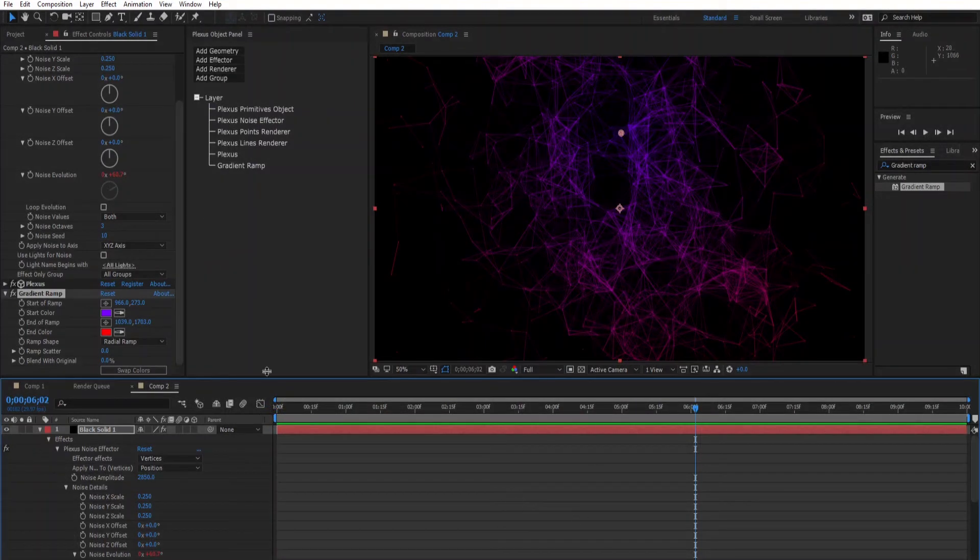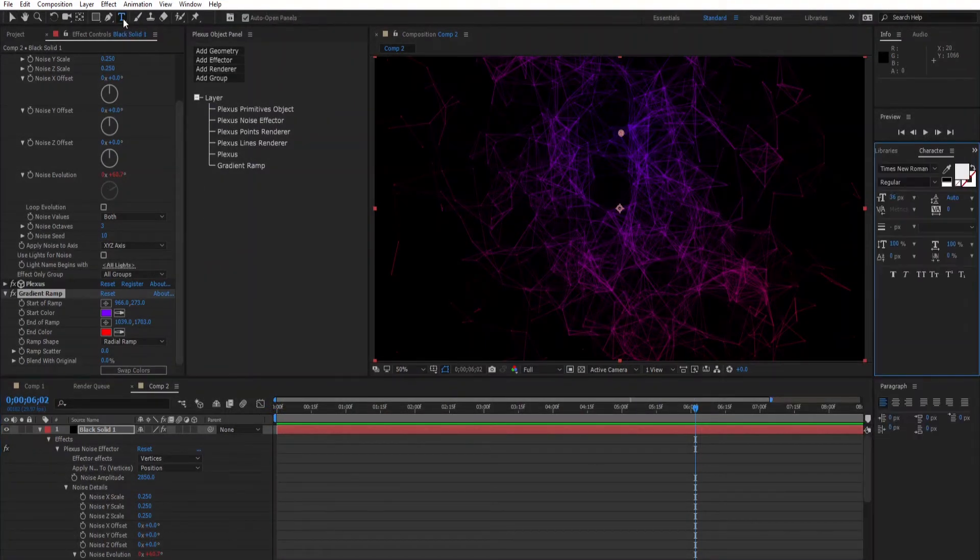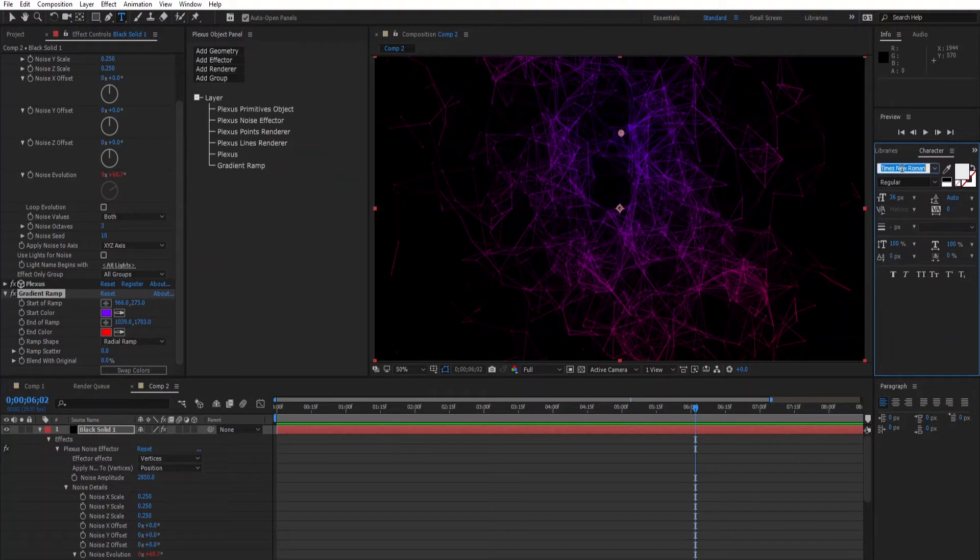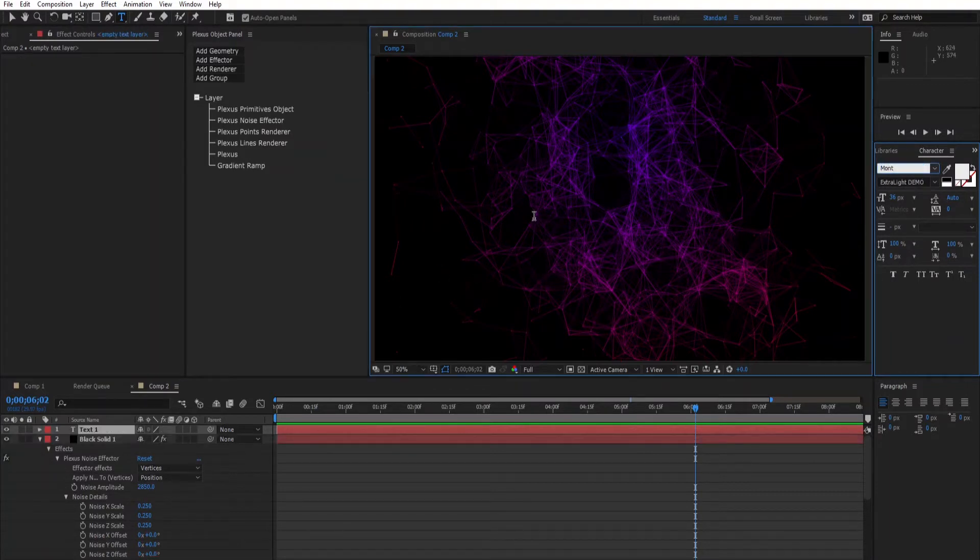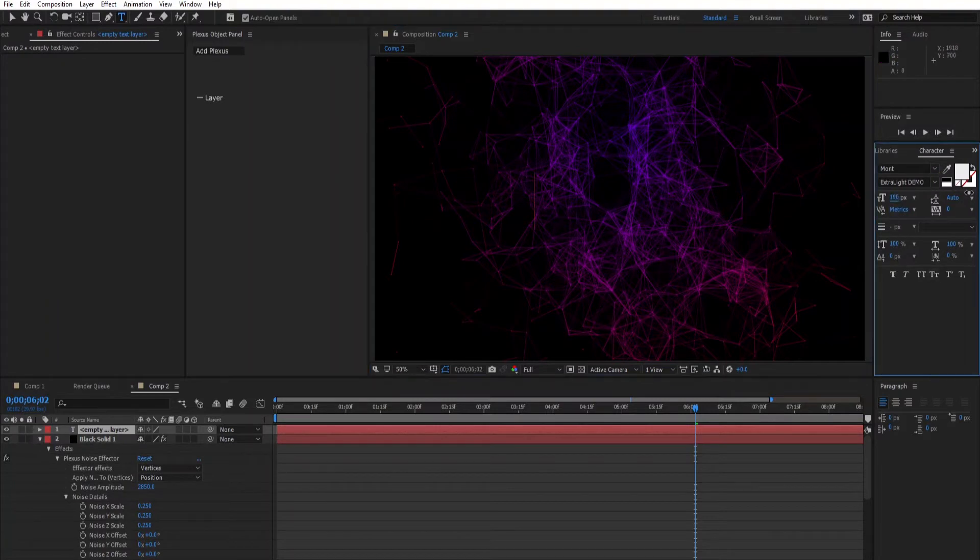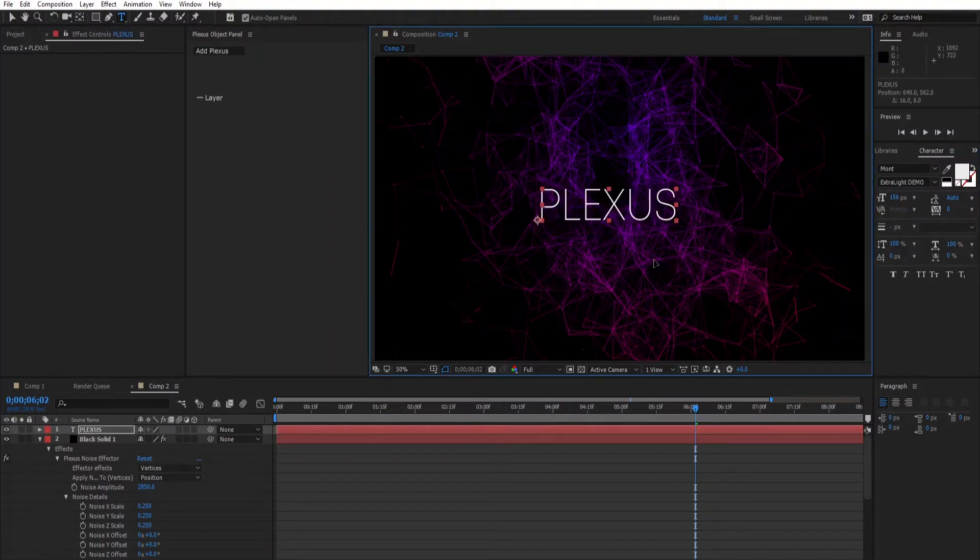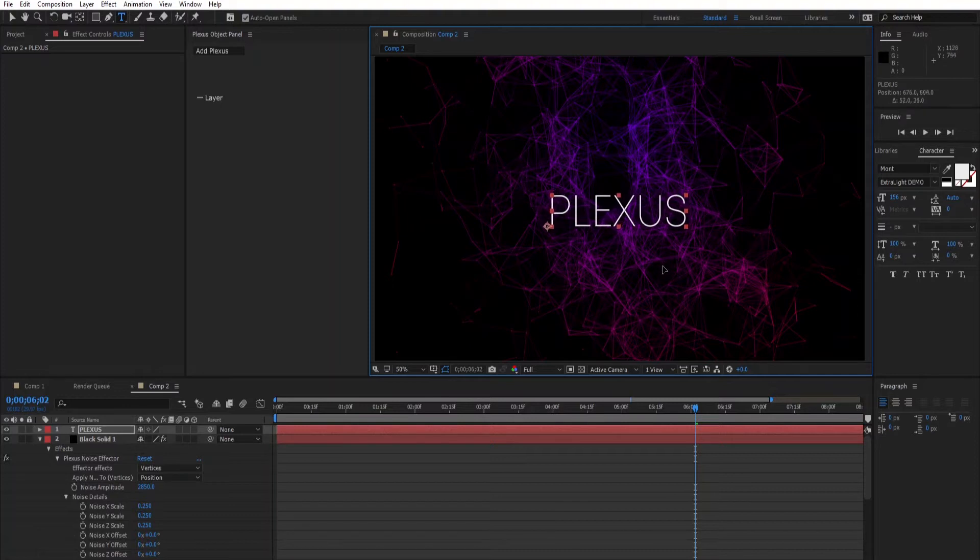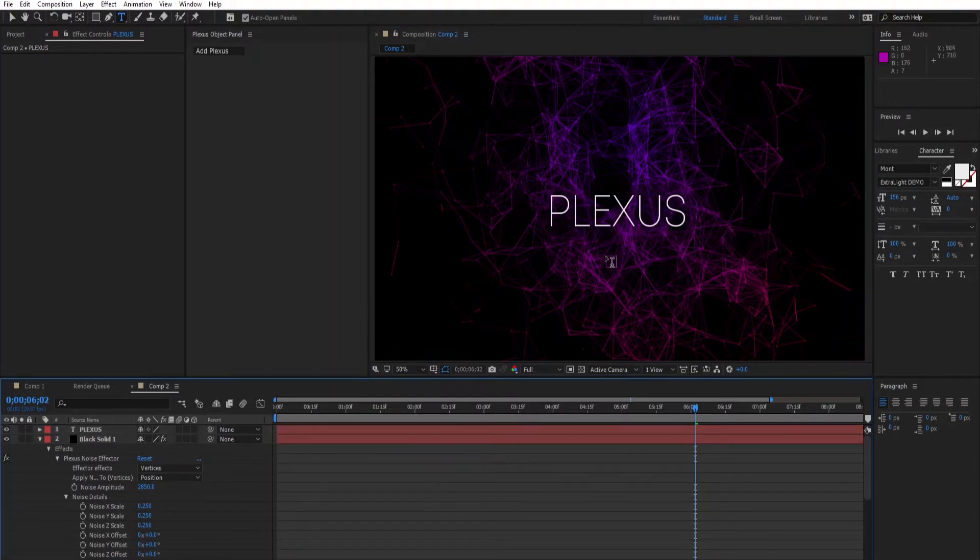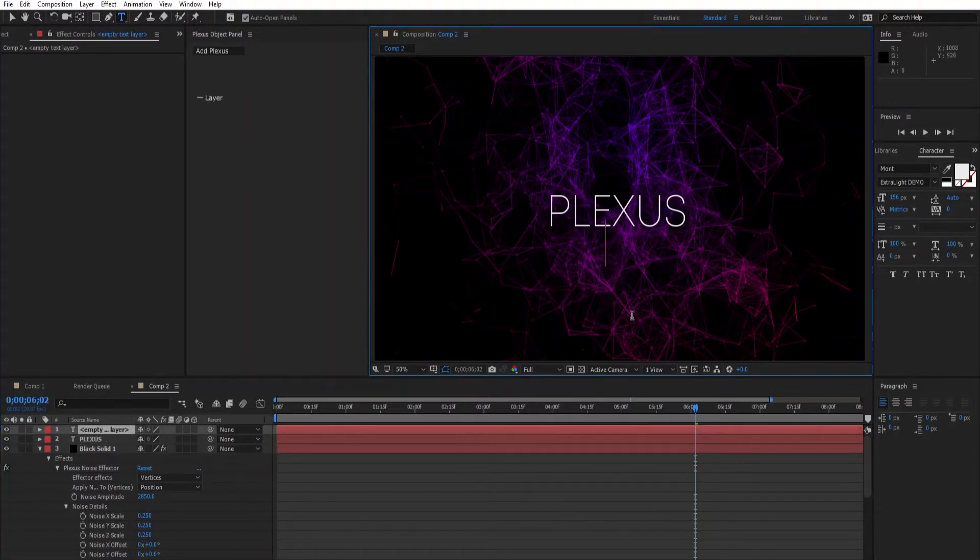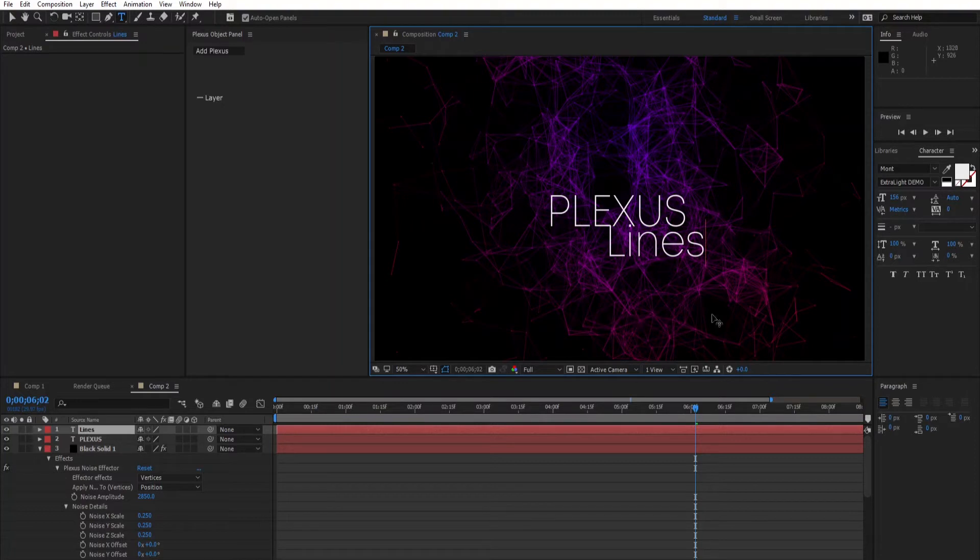So let's add some text. Let's type plexus. You'll find the font download link in the description.